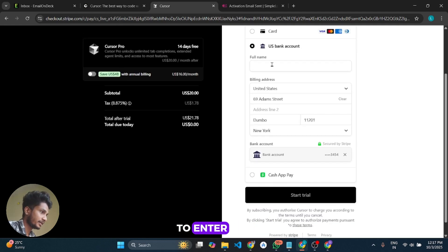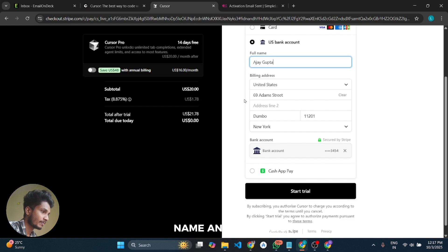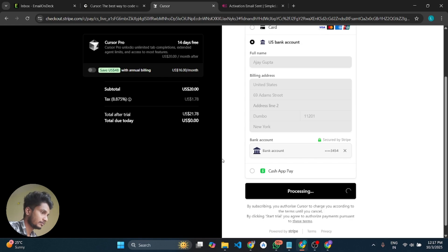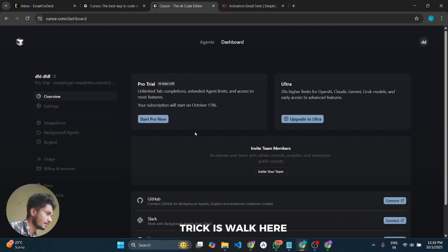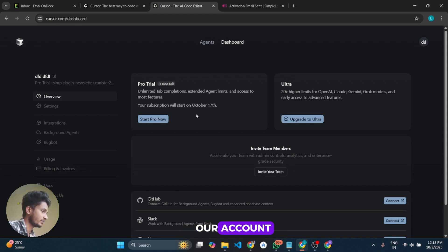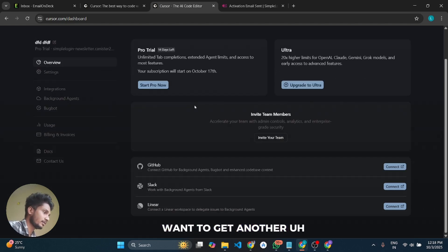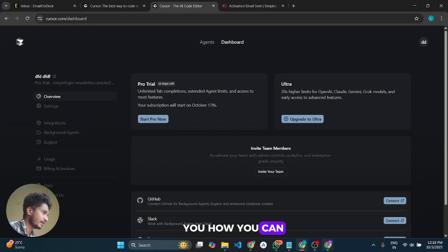Now go to Cursor. Enter your full name — you can enter any name — and then click 'Start Trial'. It will process your request and boom — you can see our trick worked! We have got a 14-day Pro Trial activated on this account. If you want to get another Cursor Pro Trial on a new account, let me show you how to get another alias from your main email.